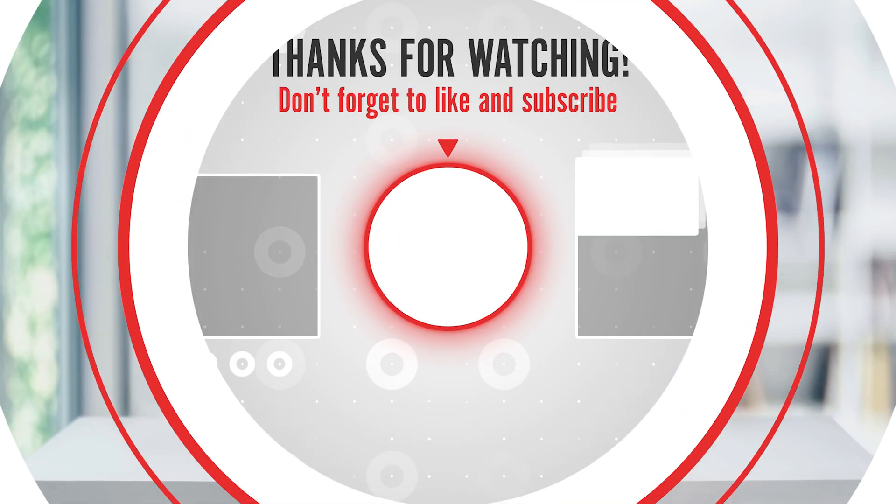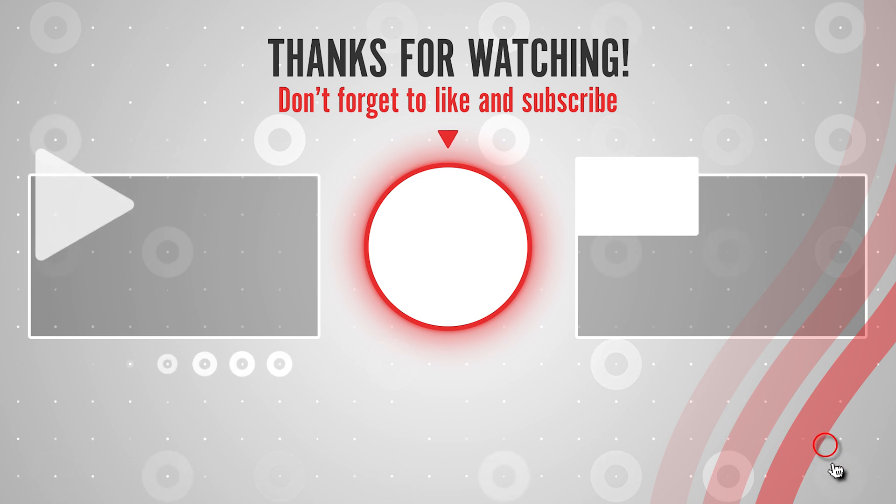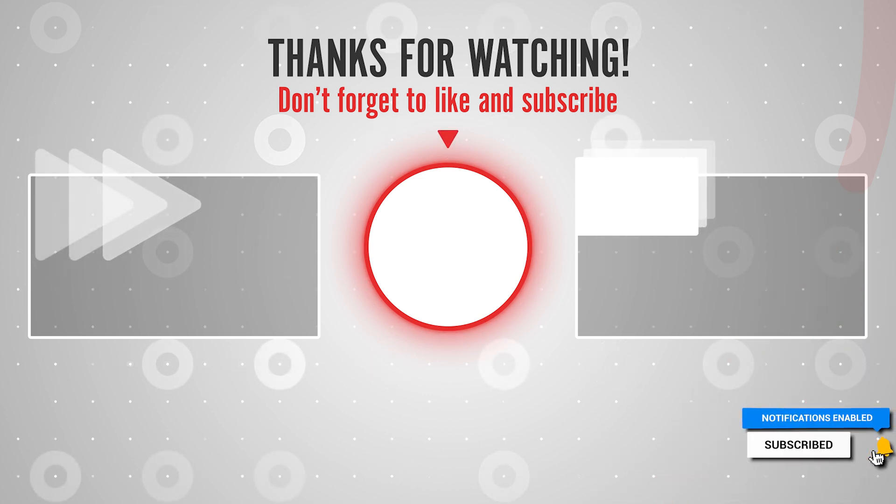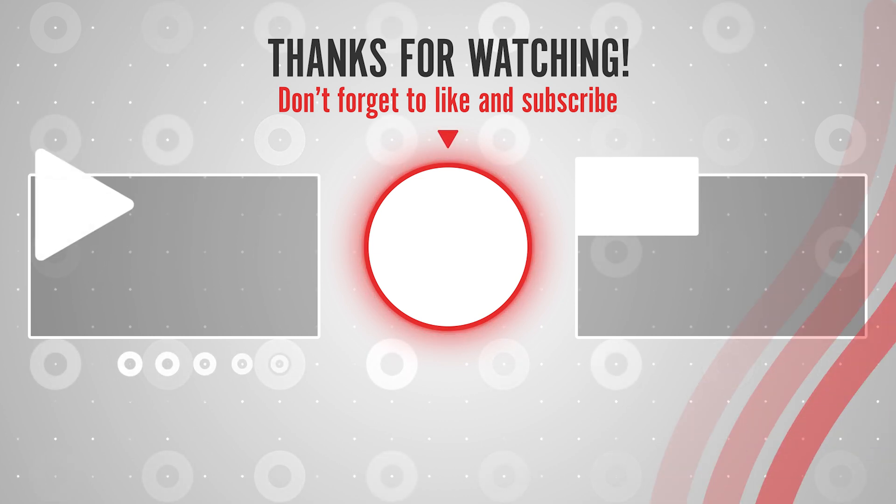And that's how you change or reset your Disney Plus account password. Thanks for watching. Please like and subscribe and stay tuned for more quick tech how to videos.